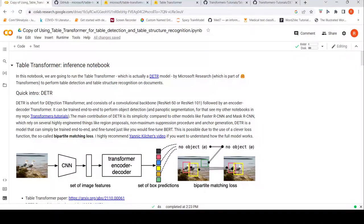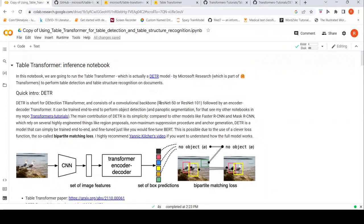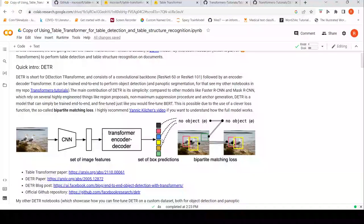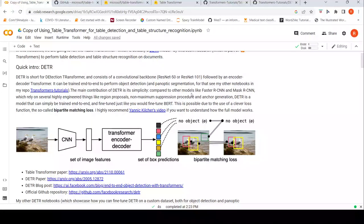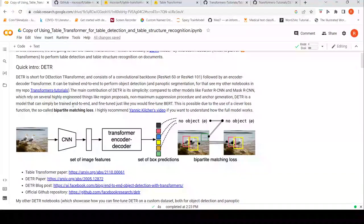DETR is short for Detection Transformer. It consists of a convolutional backbone — a ResNet-50 or ResNet-101 — followed by an encoder-decoder transformer. It can be trained end-to-end to perform object detection. Its main contribution is simplicity, because models like Faster R-CNN and Mask R-CNN rely on region proposals, non-maximum suppression, and anchor generation. DETR is a simple model that can be trained end-to-end and fine-tuned just like fine-tuning BERT, thanks to a clever bipartite matching loss function.